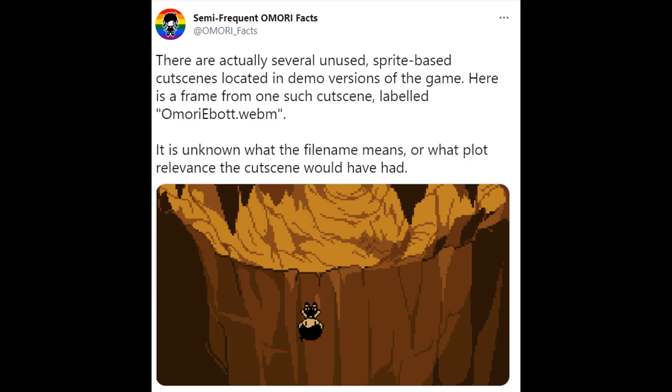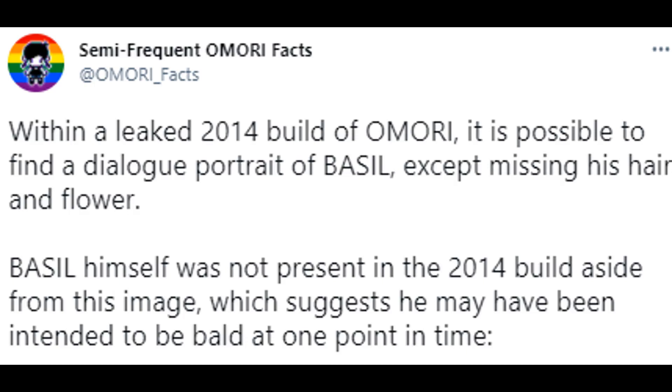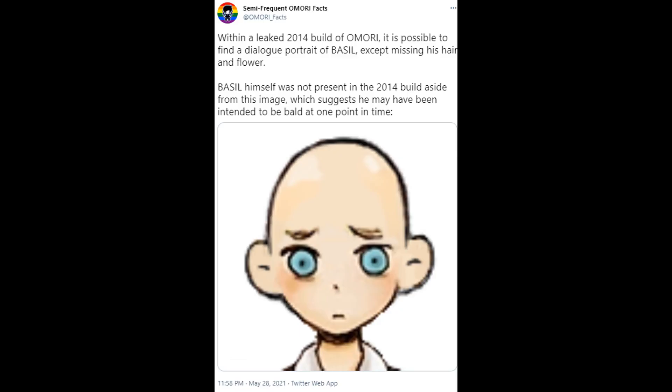It is unknown what the file name means, or what plot relevance the cutscene would have had. Within a leaked 2014 build of Omori, it is possible to find a dialogue portrait of Basil, except missing his hair and flower. Basil himself was not present in the 2014 build aside from this image, which suggests that he may have been intended to be bald at one point in time.